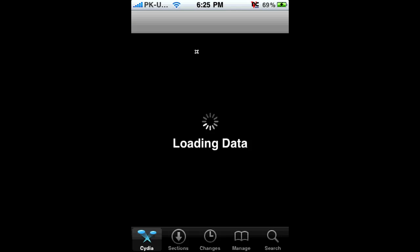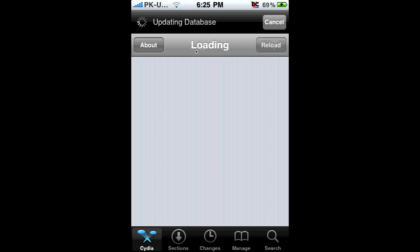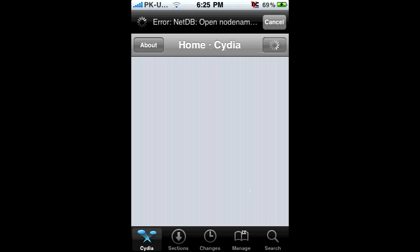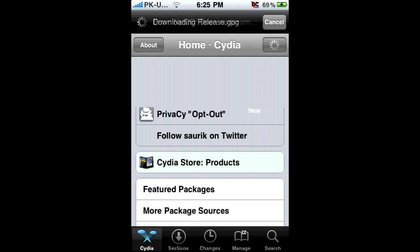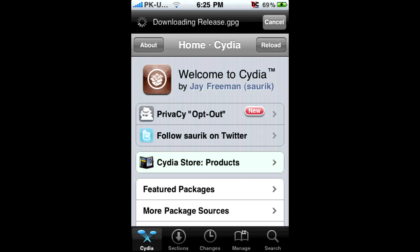Wait for it to load. Okay, after it's loaded, the requirements: first of all, the only requirements for this are a jailbreak, an iPhone or iPad, and Cydia.